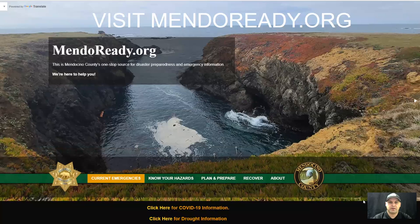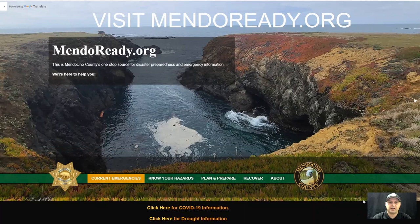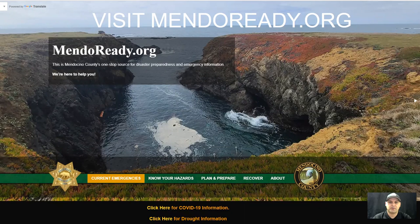Hello, I'm Garrett James. I'm with Mendocino County OES, and this video will demonstrate how to register for Nixle. First, you will need to visit mendoready.org.